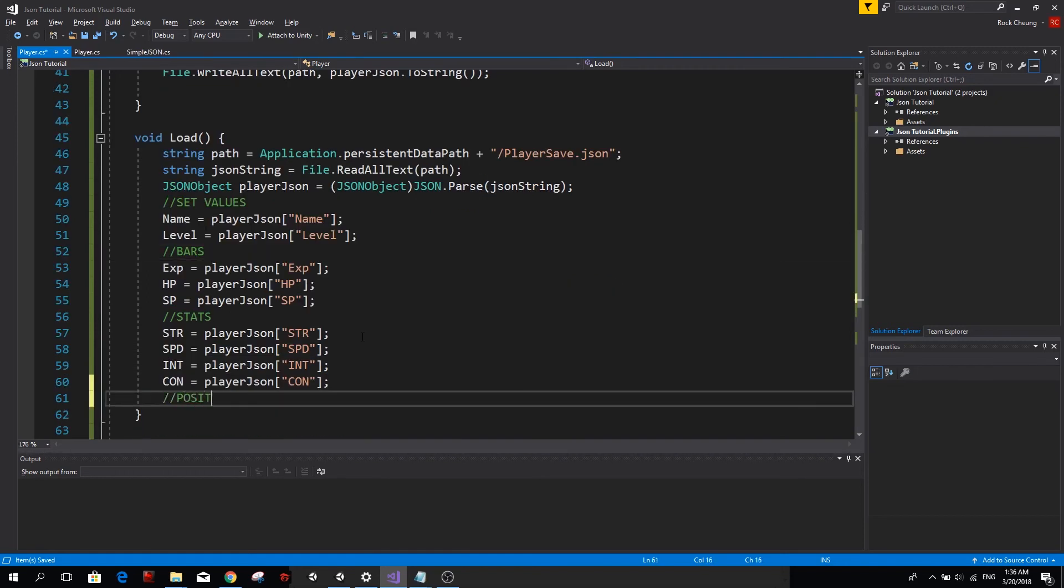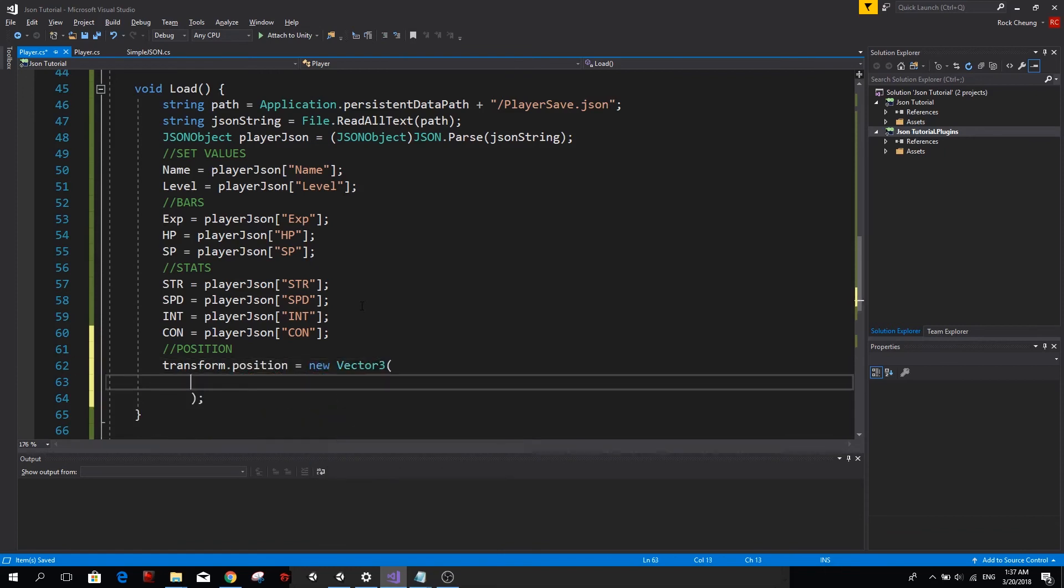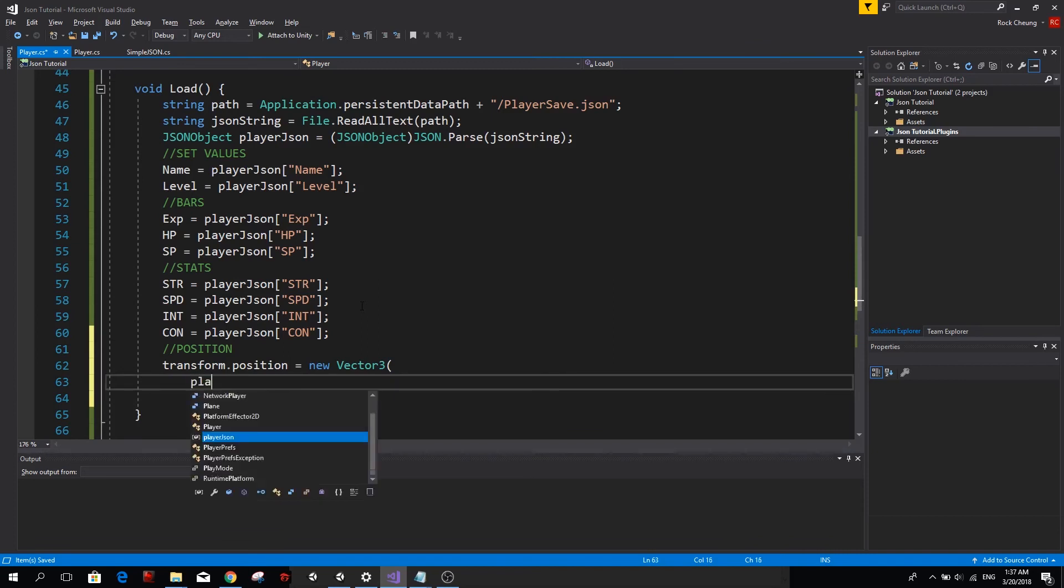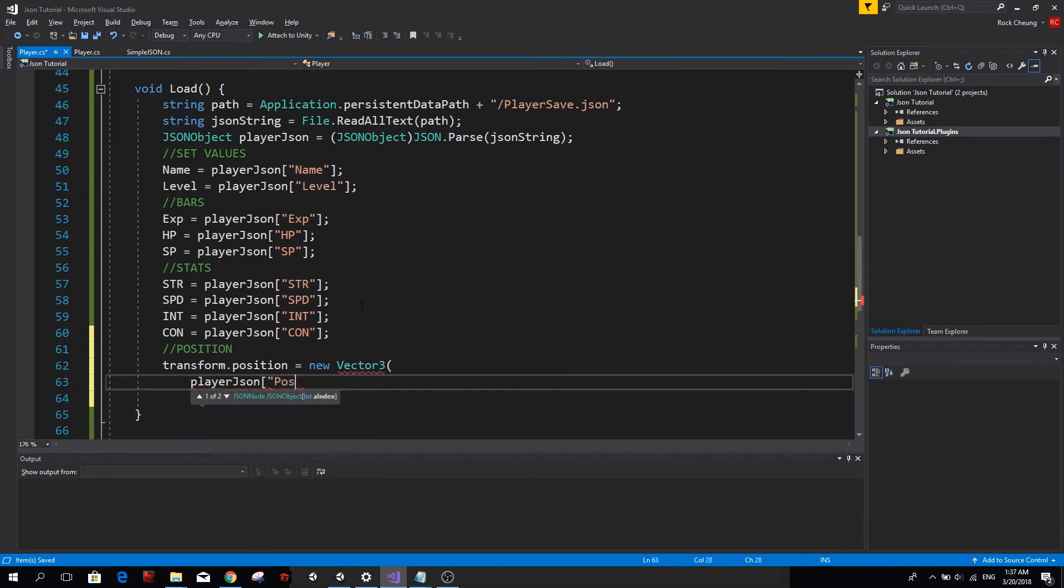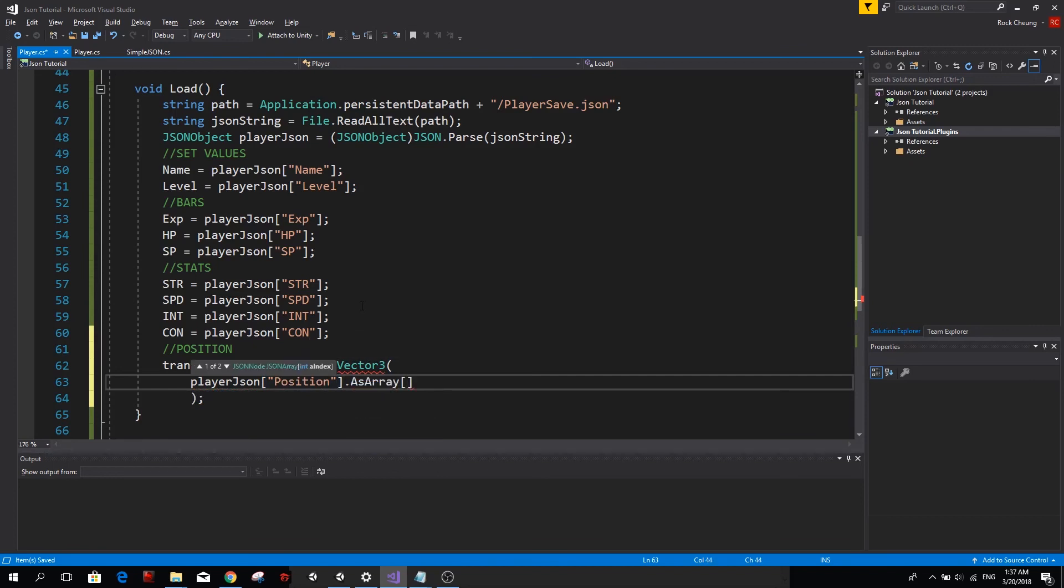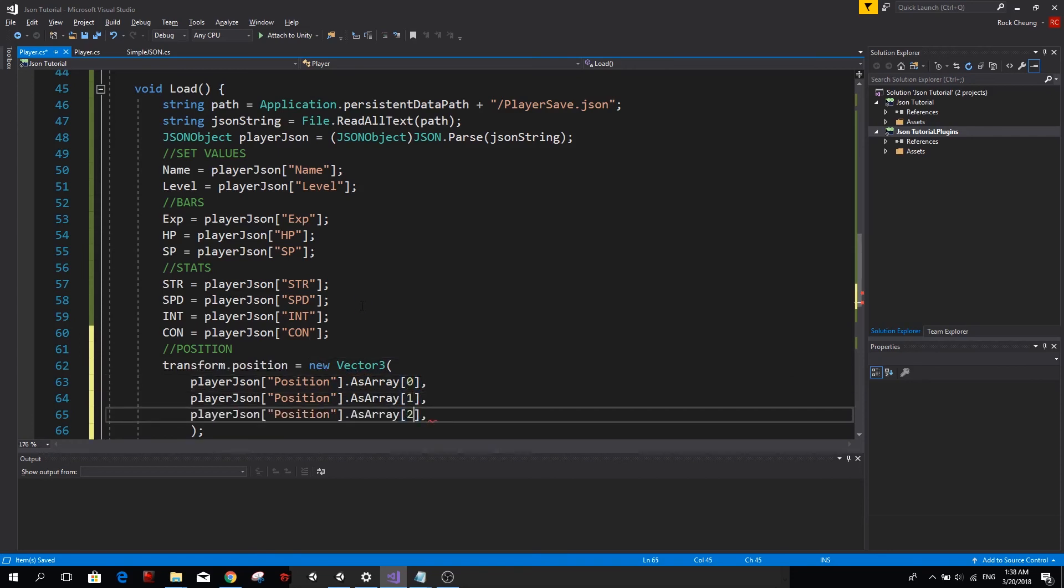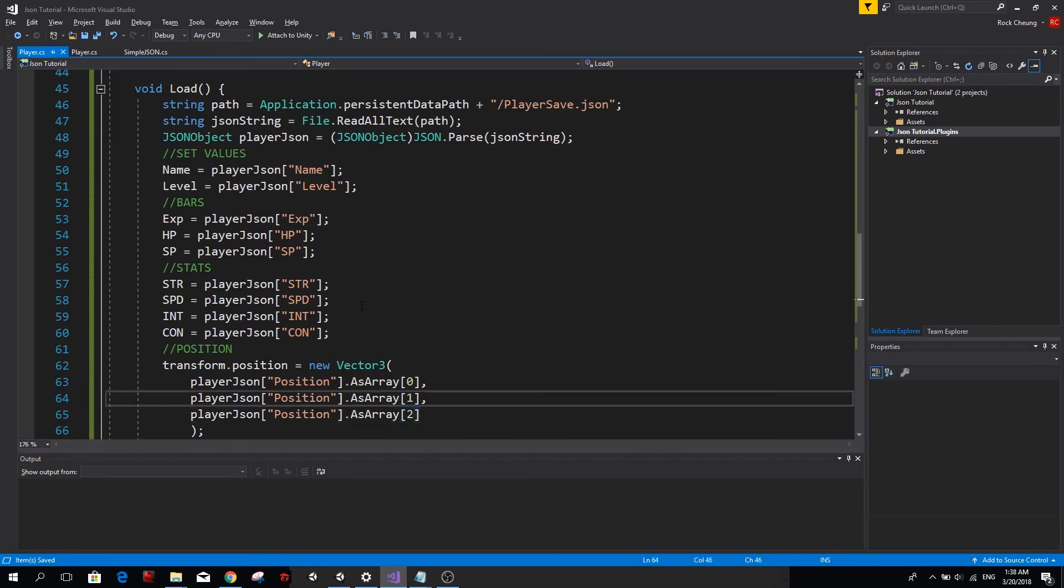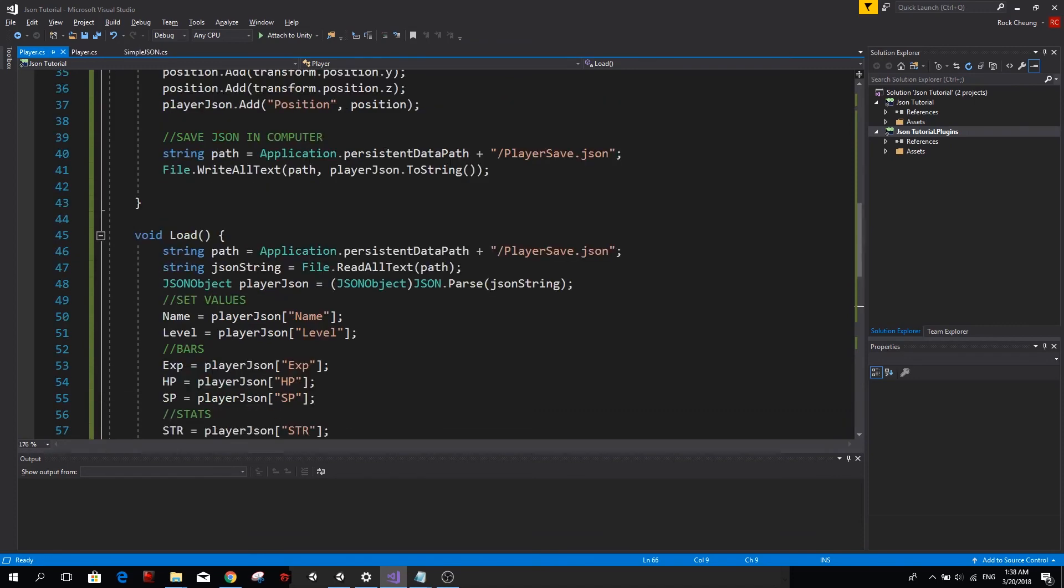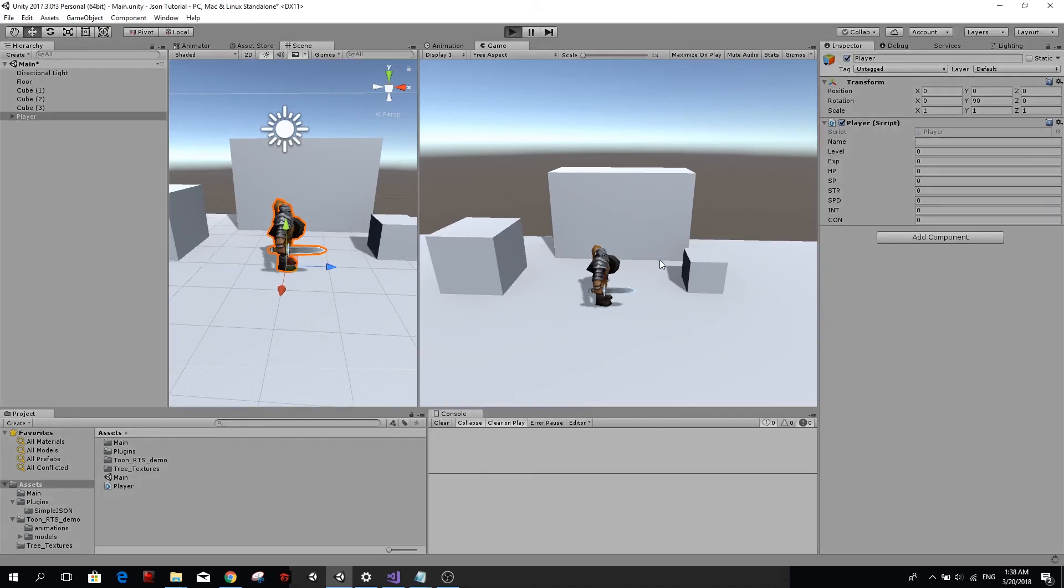There you go. The position is going to be a little bit tricky because remember that our position is an array. So we want to set our player transforms position as a new vector 3. And we want to load X, Y, and Z. So simply go ahead and type playerJSON. We want to get the position. But remember that this position is an array. So we type as array. And we can get each value through their numeric index. So 0 is going to be our X, 1 is going to be our Y, and 2 is going to be our Z. Now we can actually go ahead and try this. So let's go to our game. We already saved our player info. So we can just load it. And you'll see that immediately we have the name Juan. We have the level and all the stats as we saved them previously.